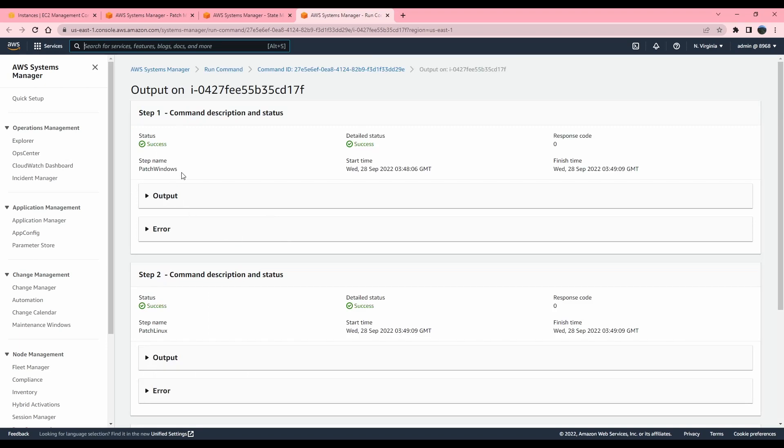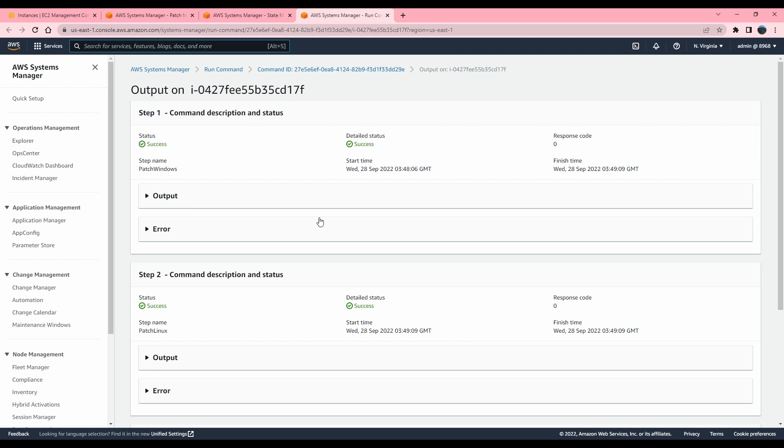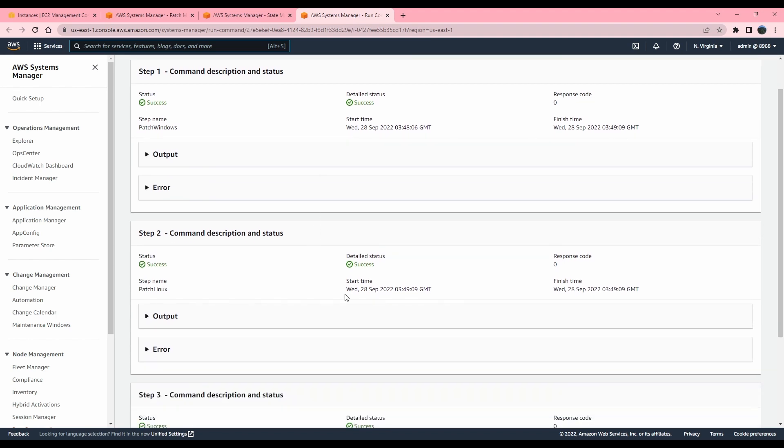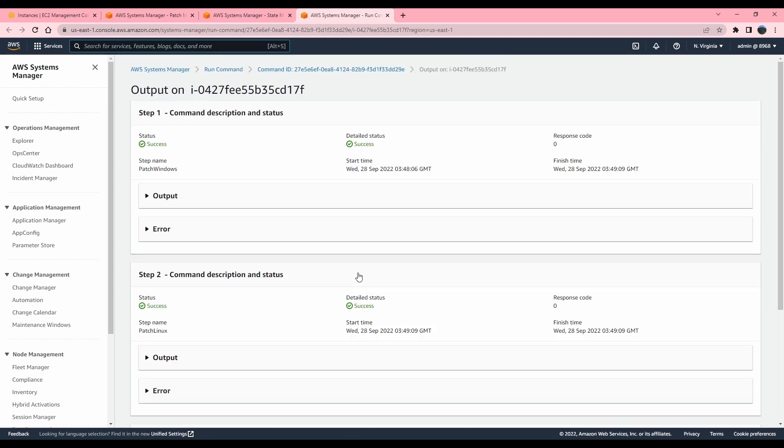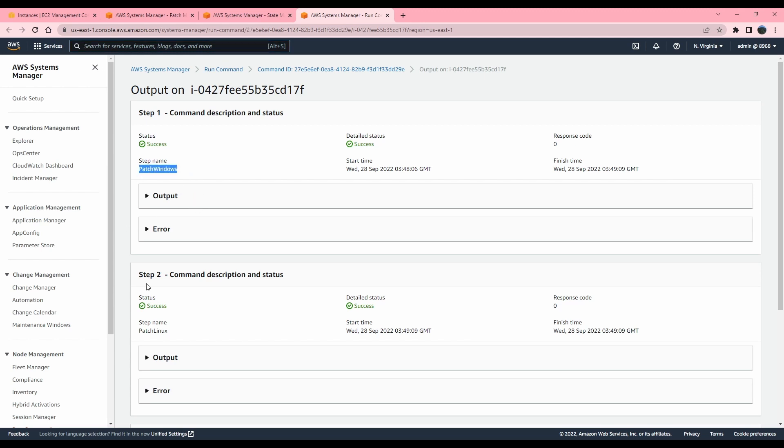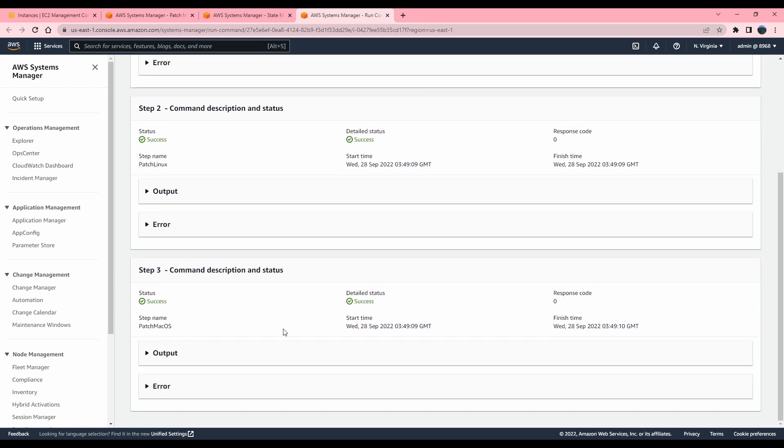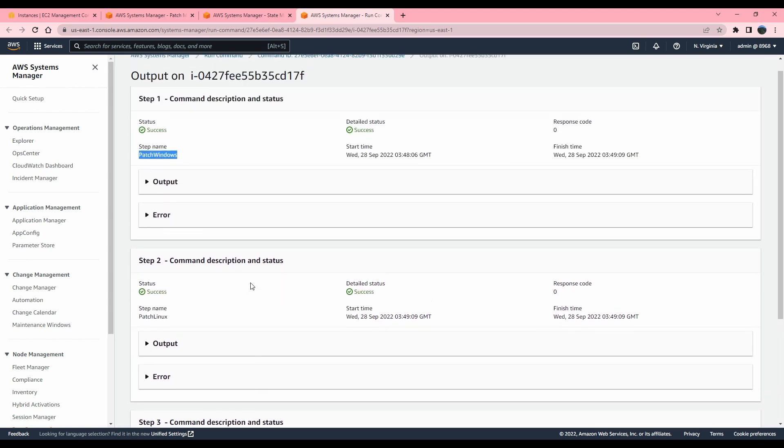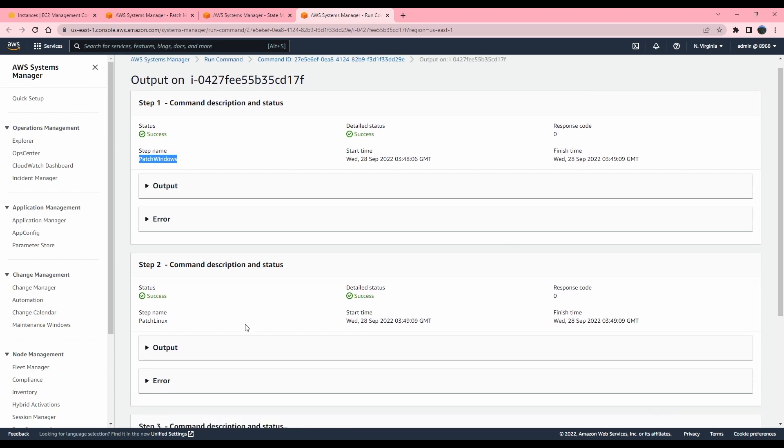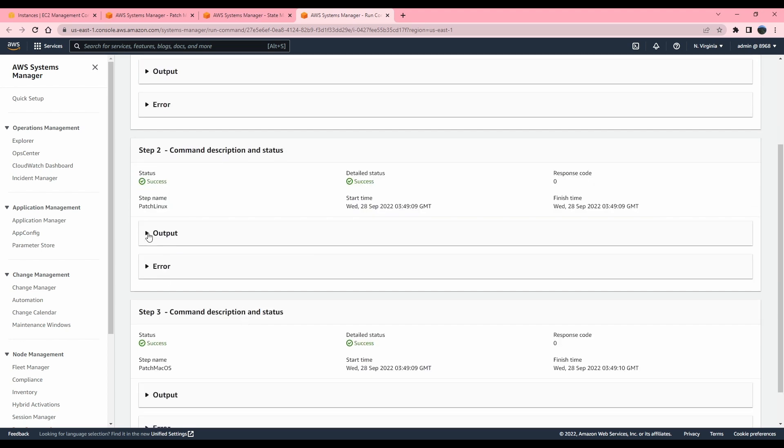So there are certain commands that get run. The first thing it makes sure that it has the right OS system. As you could see, it's going to execute the command and check if it's a Windows system or not. Is it a Linux system or not? It's going to show successful for the systems that are not applicable. In our case, it likely was a Linux machine. Oh no, it was not.